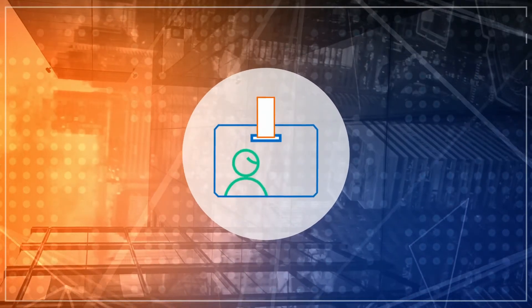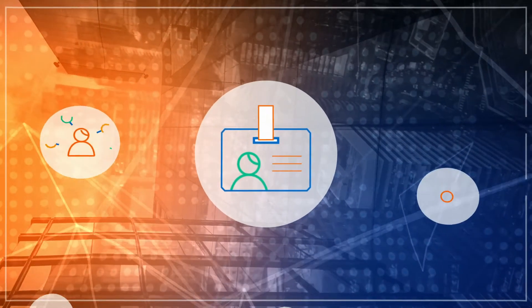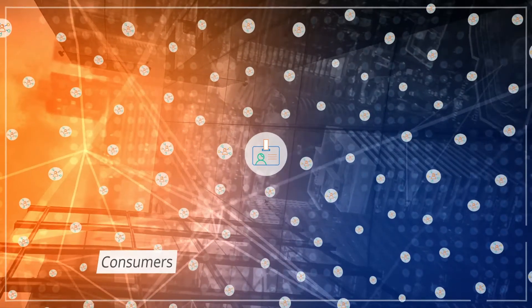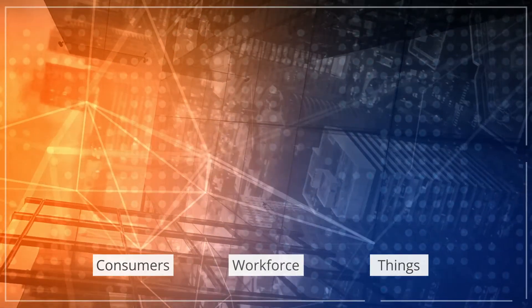In our increasingly connected world, organizations have millions of digital identities to manage for customers, workforce and things.